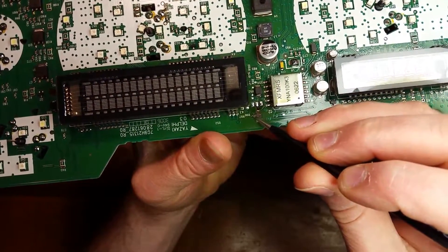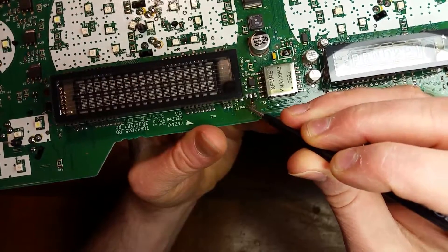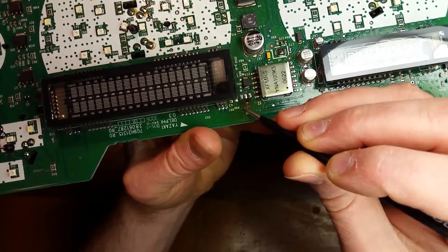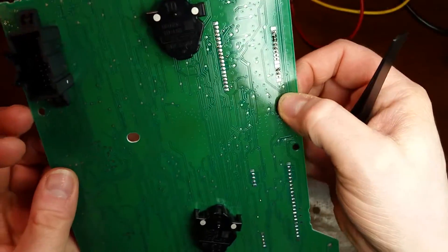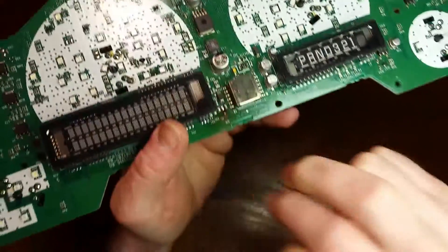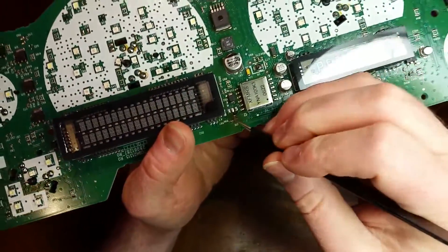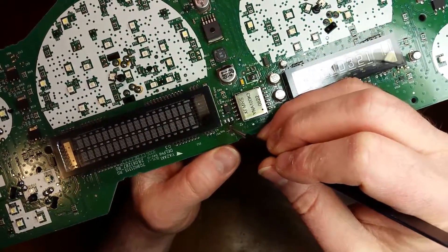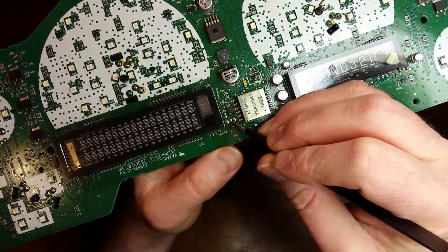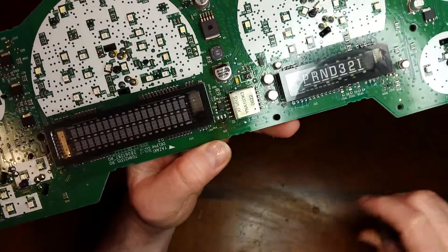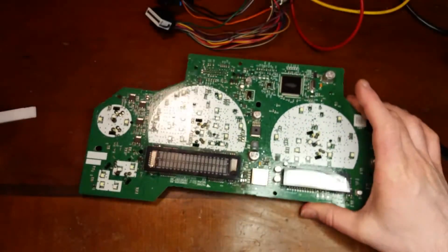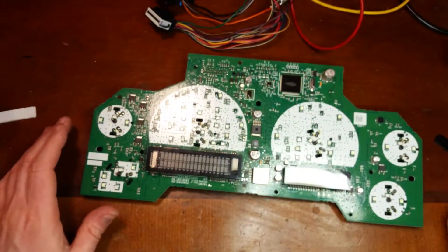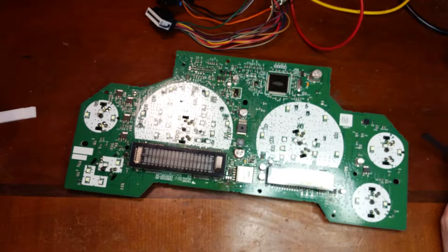There is a trace that goes to right here to a via. But on the other side it just goes to a test point. So I'm not gonna worry about fixing this foil here. And the foil from here to the transformer is still fine. So we're just gonna go ahead and put some new parts on here.